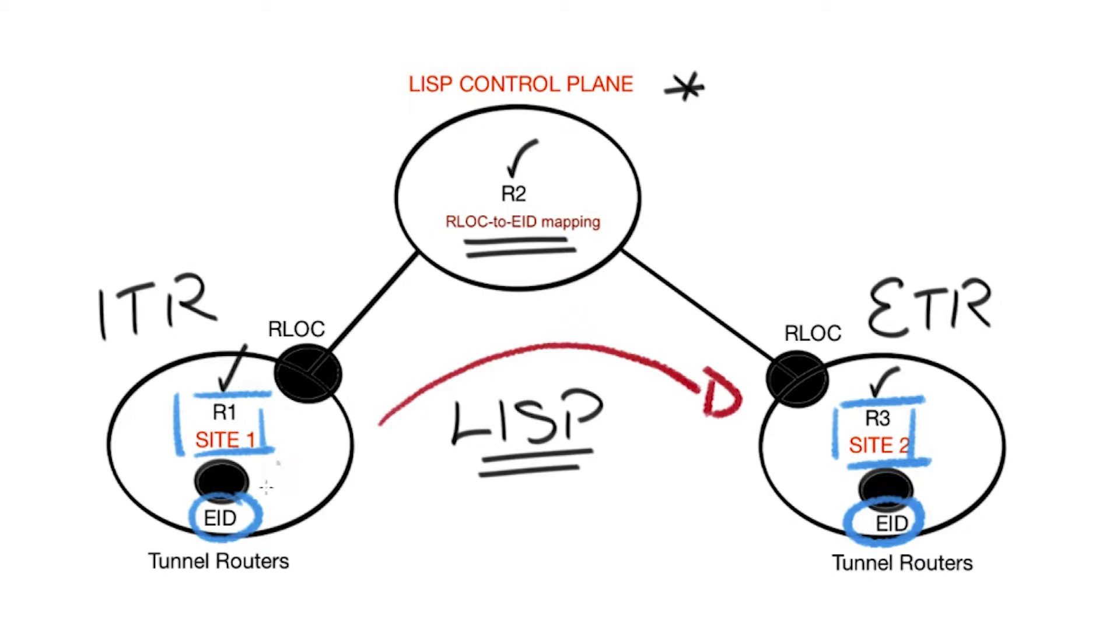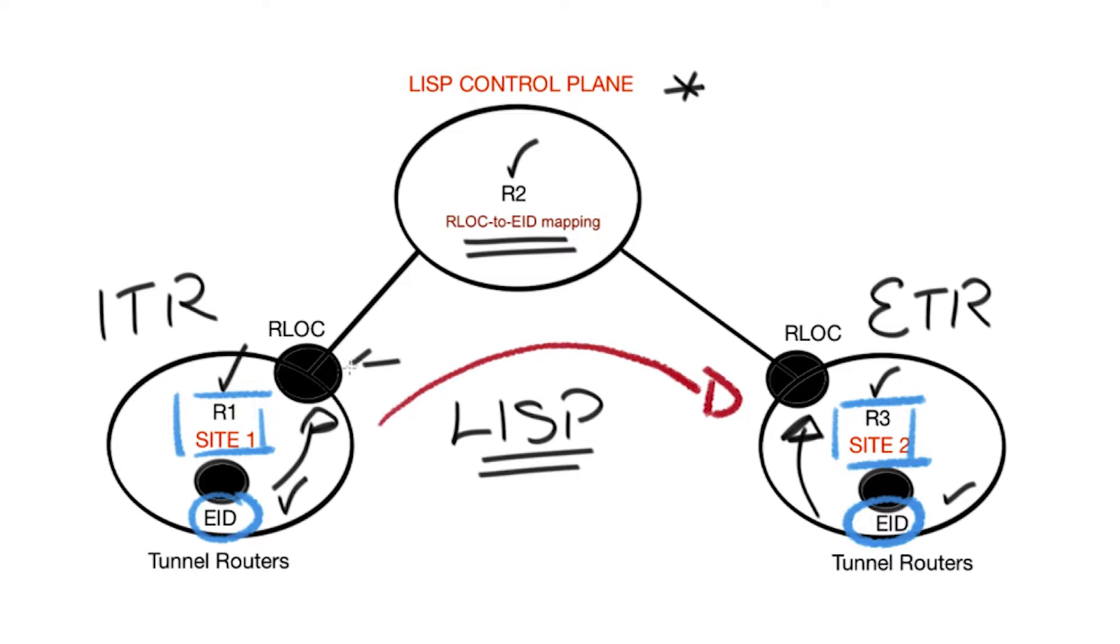In its simplest form, it needs to know where the endpoints are connected to, and it knows this by holding RLOC to EID mapping. RLOCs are just interfaces on tunnel routers that the EIDs connect to. The LISP control plane consists of a map server and a map resolver.